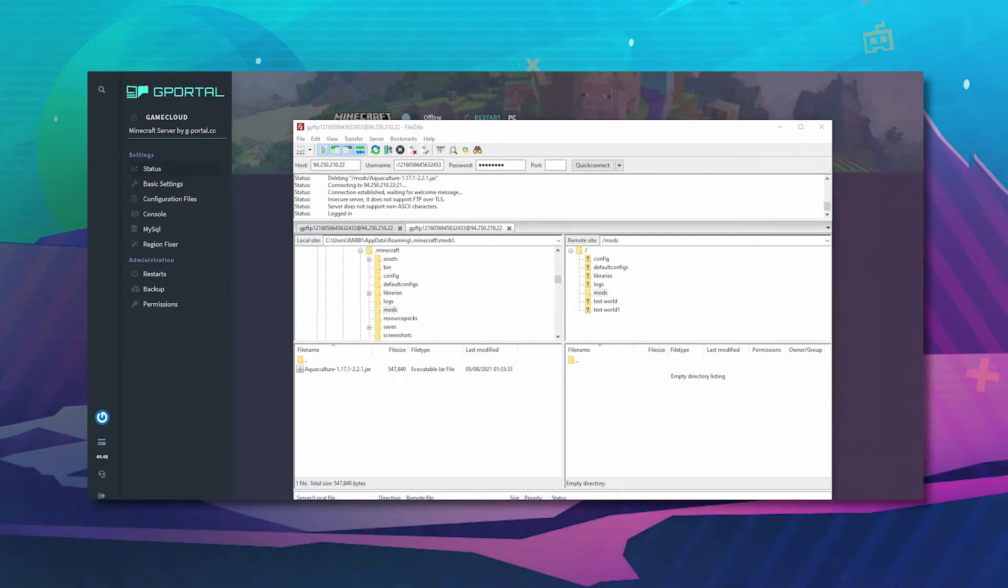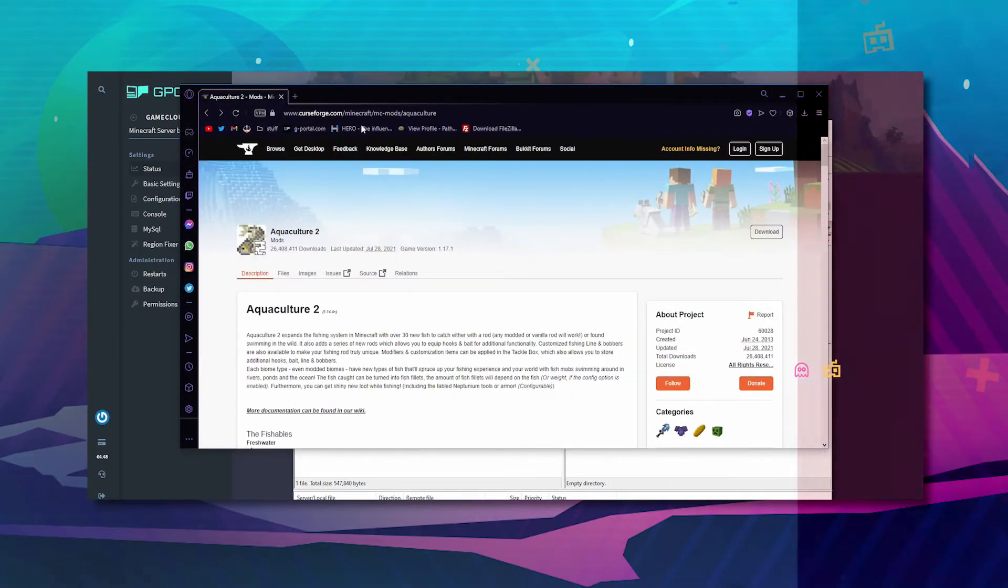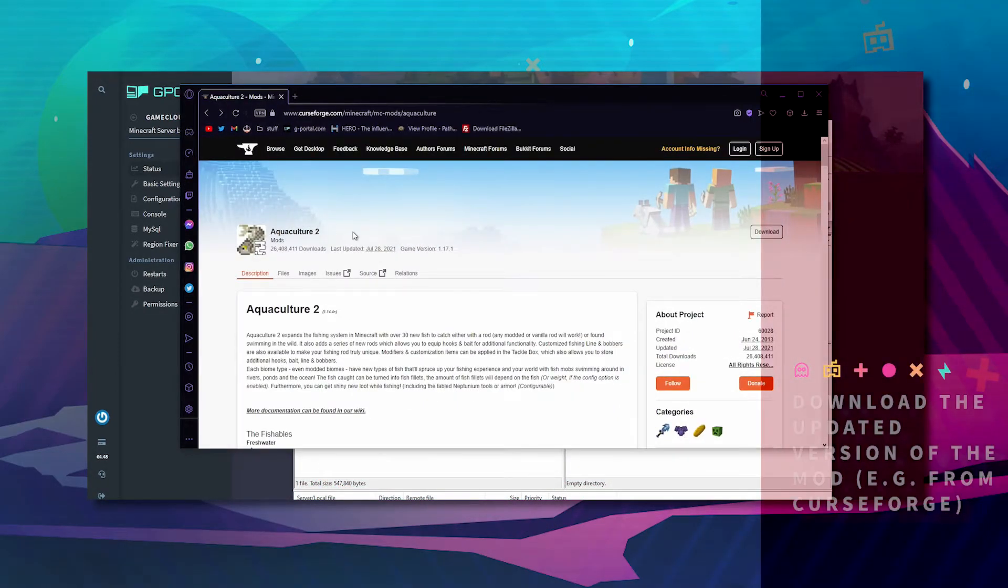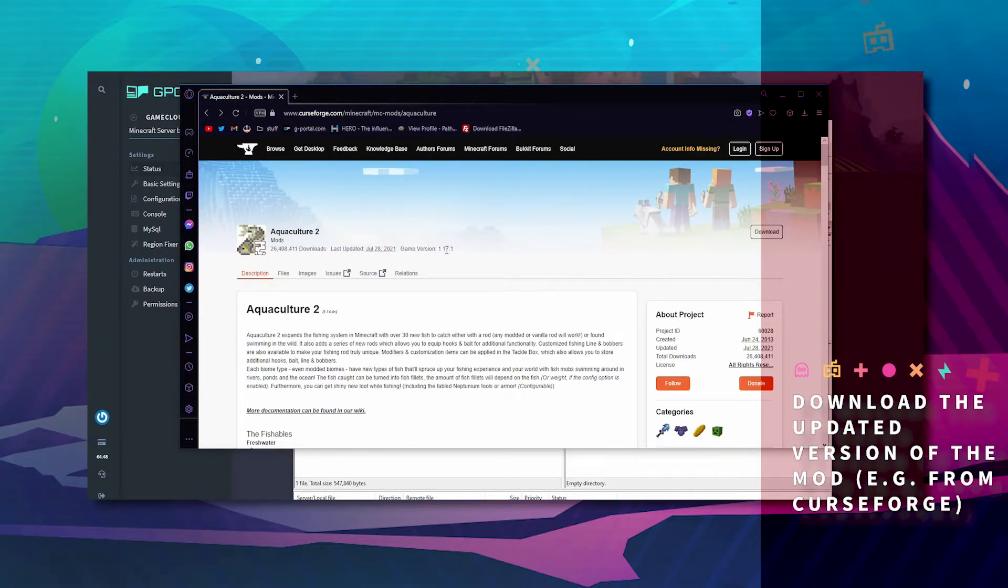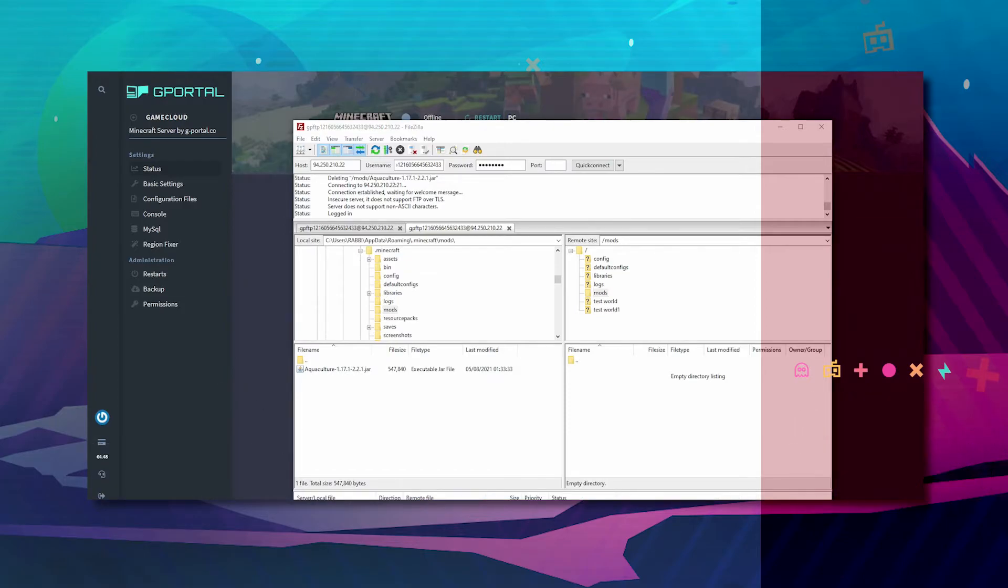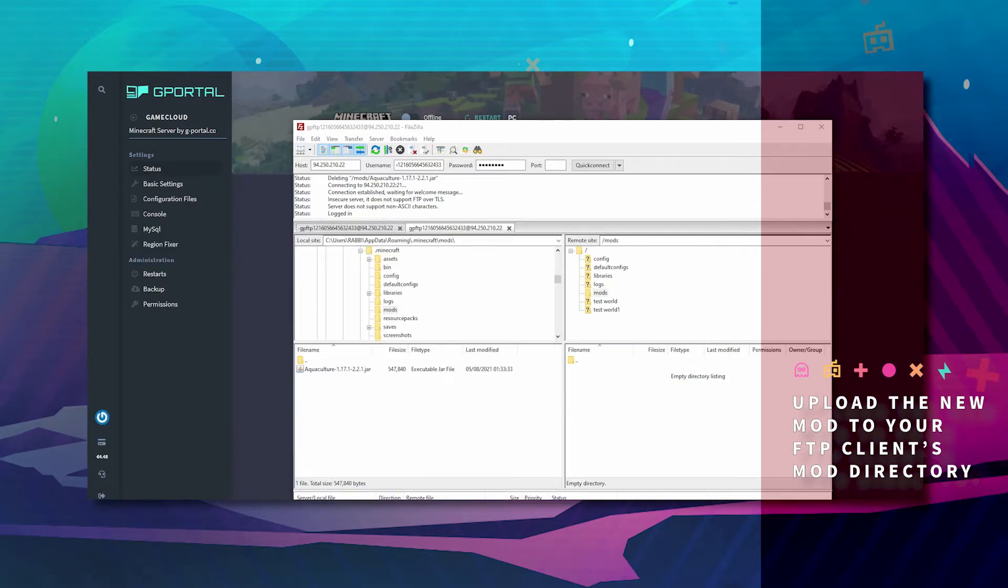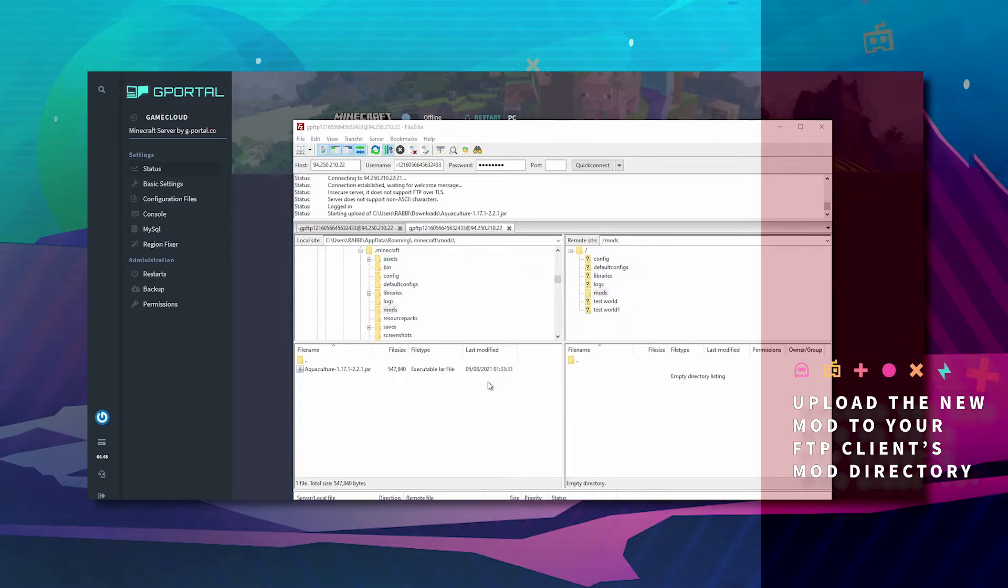Now go to CurseForge and make sure your new mod is updated. Hit download. Once downloaded, drag it from your download folder into the mods folder.